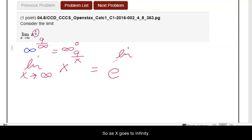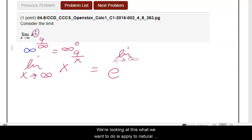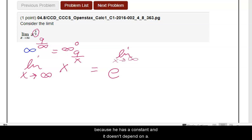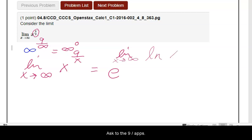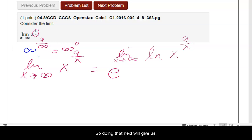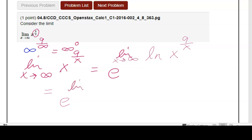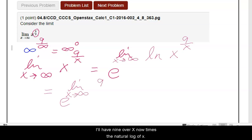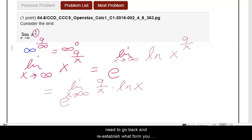As x goes to infinity, what we want to do is apply the natural log. You can pull the limit inside the exponential because e is a constant and doesn't depend on x. So then we have the natural log of x to the 9 divided by x. We can use the natural log properties to pull the 9 divided by x to the front. Doing that will give us e to the limit as x goes to infinity, with 9 over x times the natural log of x. Once you've done that and pulled it out of the power, you need to re-establish what form you have — it's not going to be infinity to the zero anymore because you lost your power.